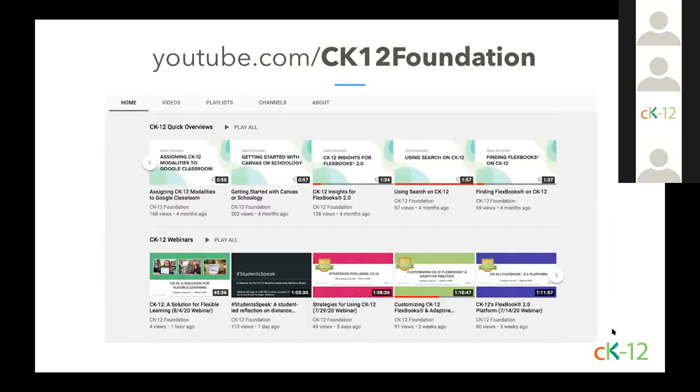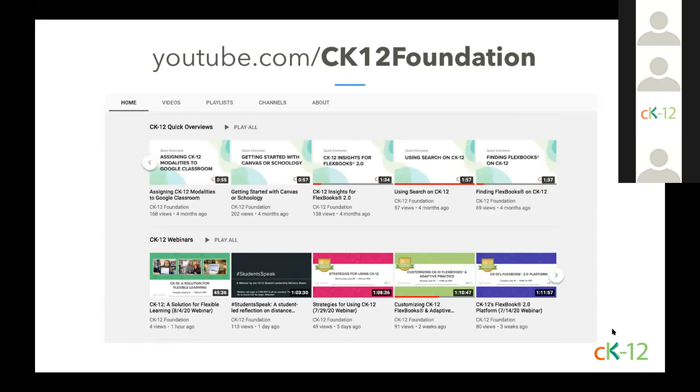Now if you've never checked out CK-12's YouTube channel, you'll find a wide range of videos from content tutorials to testimonials to previous webinars. I want to call special attention to the quick overviews playlist that's recently been updated. These are bite-sized videos, only a couple minutes in length, that quickly get you the help you need on a variety of CK-12 tasks.